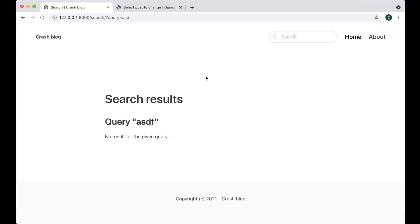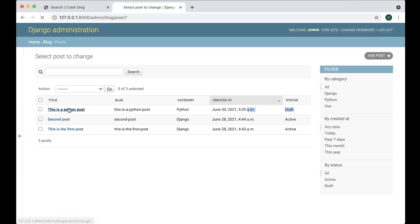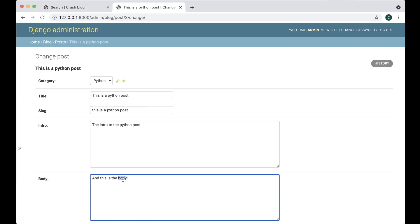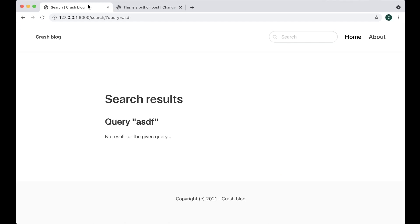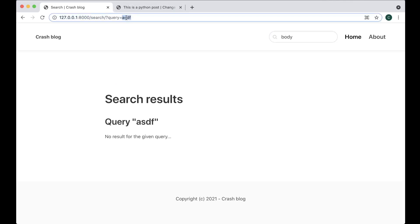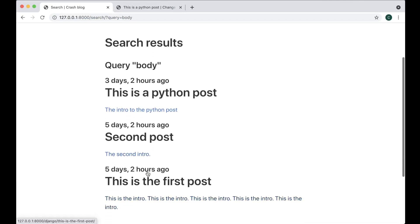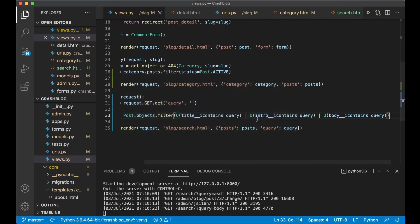Refresh. To test, search for 'body' — it returns all three because all of the posts have 'body' somewhere inside them, but not necessarily in the title. Now we know the multi-field search is working.